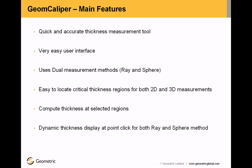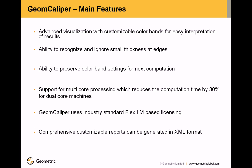Compute thicknesses at selected regions. Dynamic thickness display at point click for both ray and sphere method. Advanced visualization with customizable color bands for easy interpretation of results. Ability to recognize and ignore small thicknesses at edges. Ability to preserve color band settings for next computation.